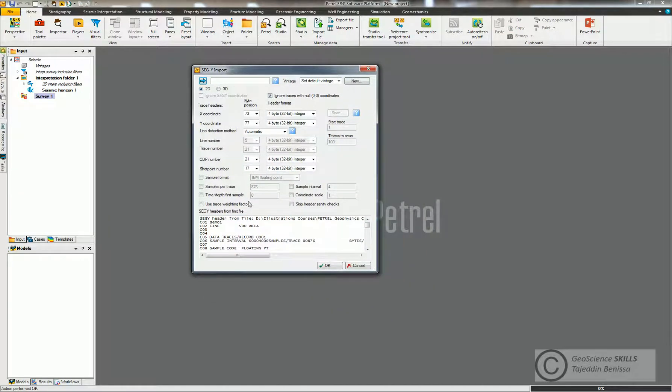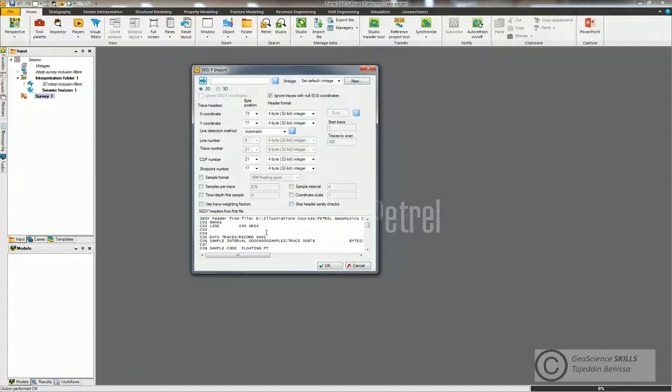Now in this window I will QC the seismic survey to make sure that the import process is correct. So I choose the 3D survey, not 2D.